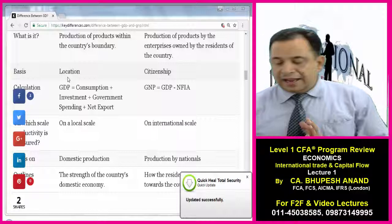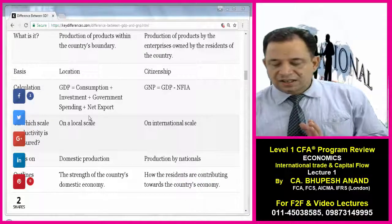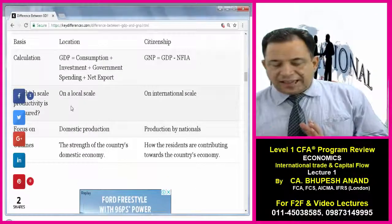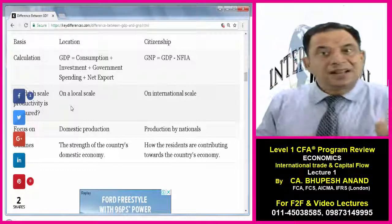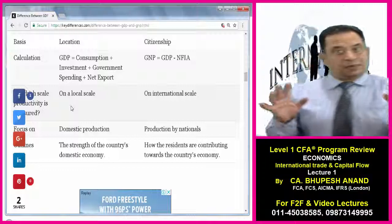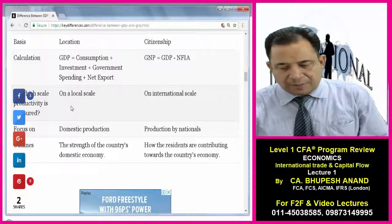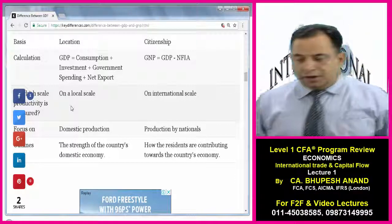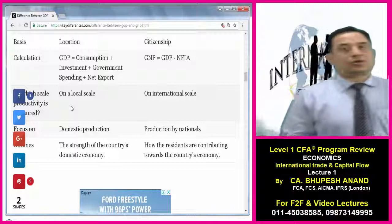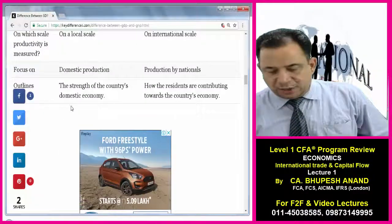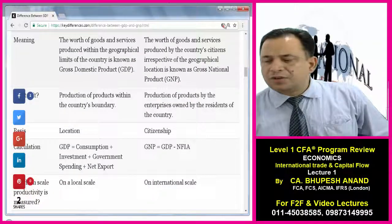The basis of GDP is location — we are concerned with the boundaries of India. In GNP, we are mainly concerned with citizenship. For calculation: GDP can be calculated by expenditure method, income method, and factor production method — GDP equals consumption plus investment plus government spending plus net exports (export minus import). GNP equals GDP minus NFIA — I will tell you the meaning of NFIA. The focus is on domestic production for GDP and production by nationals for GNP.